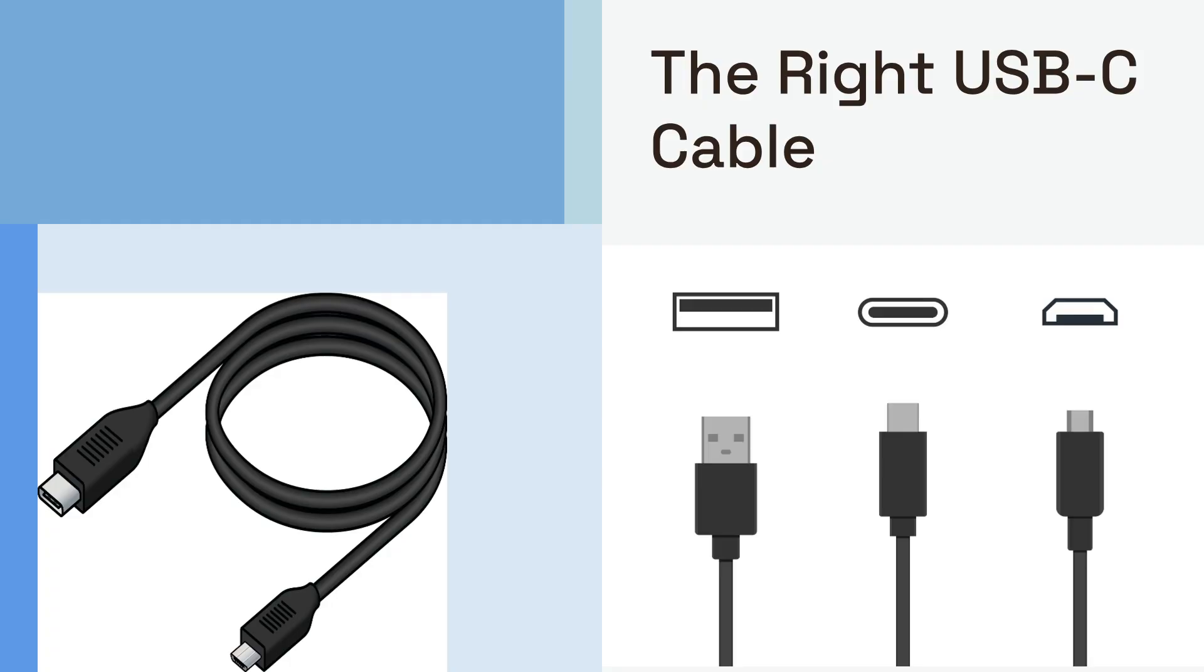Without this, your cable simply can't transmit video signals. Check your cable specifications or look for symbols indicating display support, like a Thunderbolt or DisplayPort logo next to the USB-C connector.